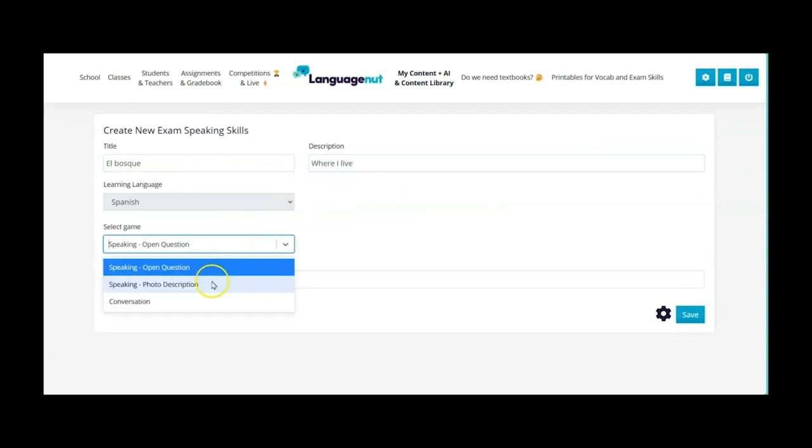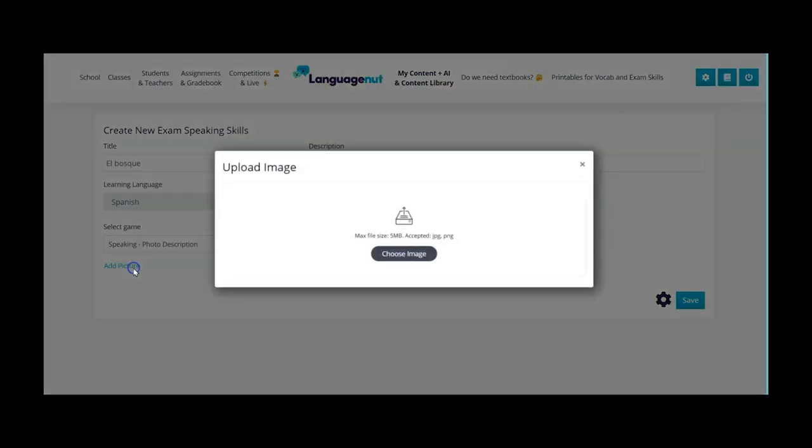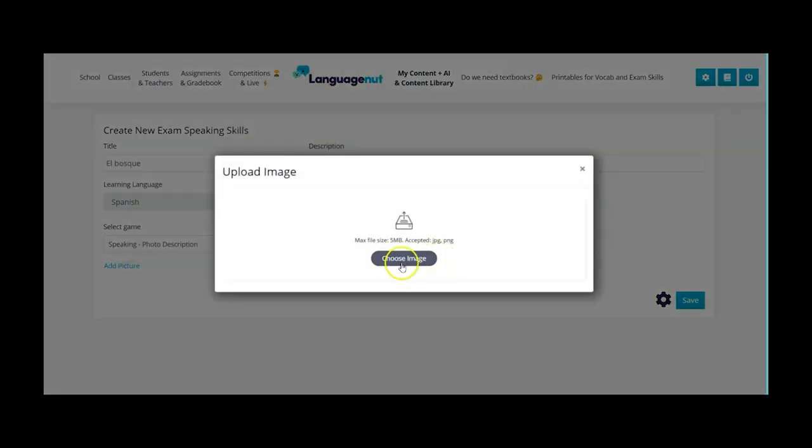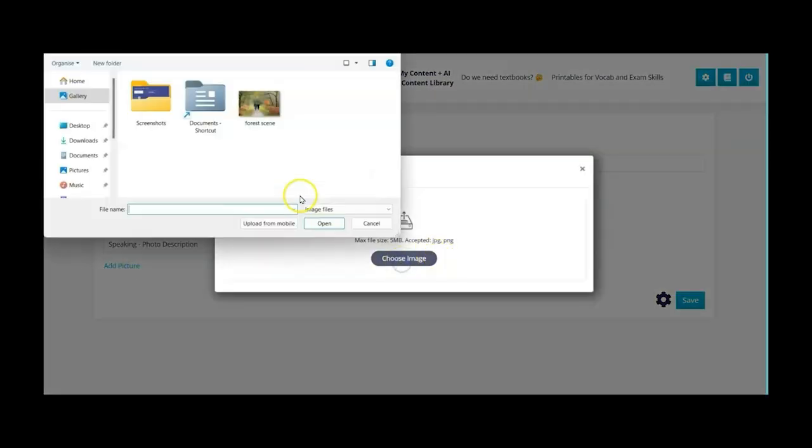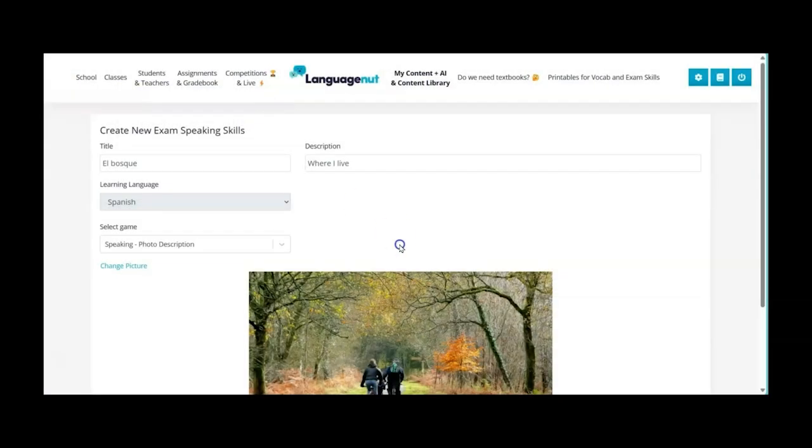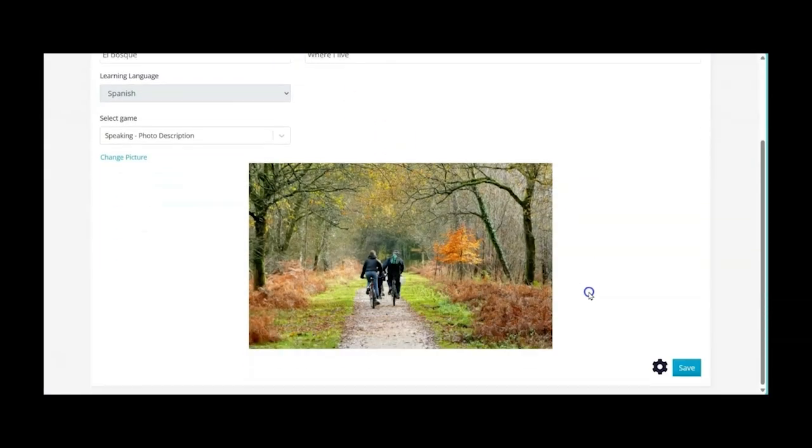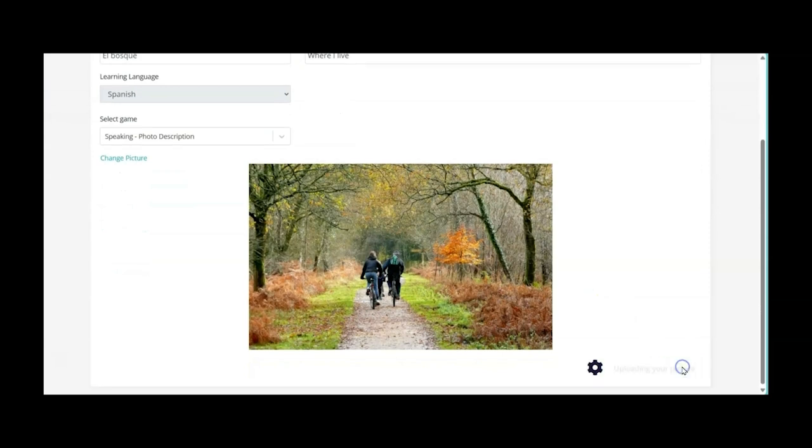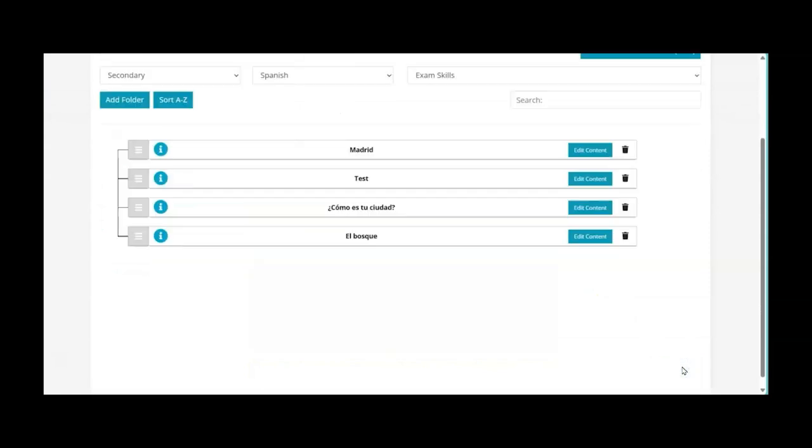So now I select speaking photo description and I can choose my image and here I have my forest scene. Now I click on save and then you'll see here El Bosque.